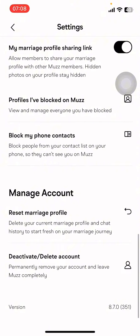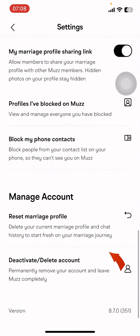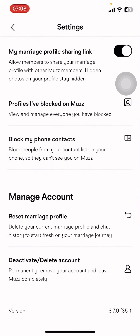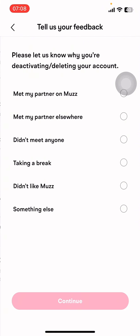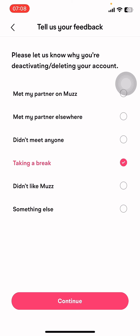Under Settings, go to Privacy, where you can see 'Manage Account' right below it. Then go to 'Deactivate / Delete Account' and give a reason.